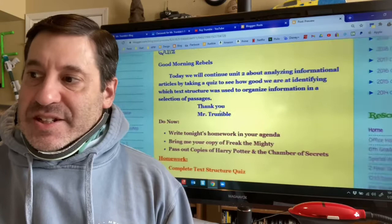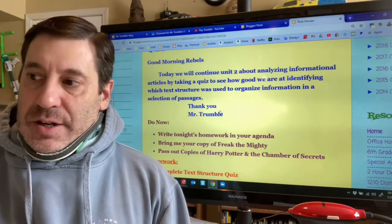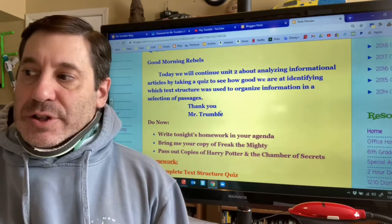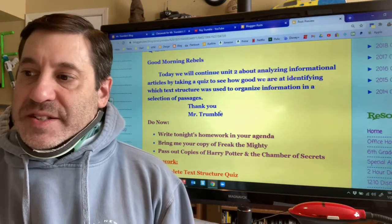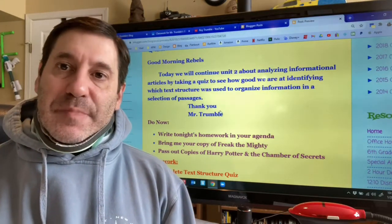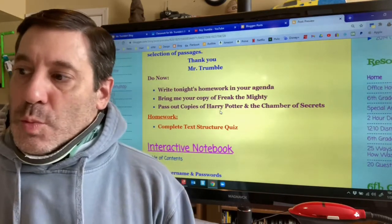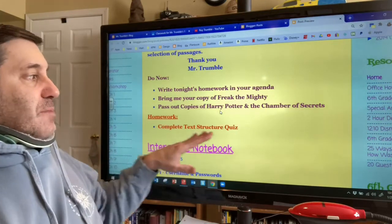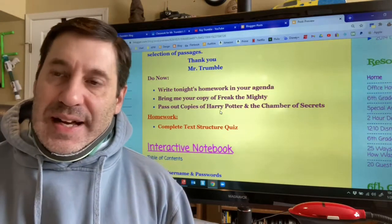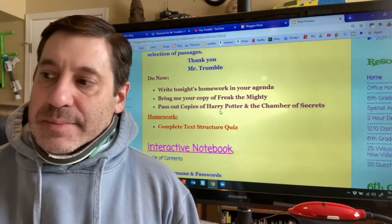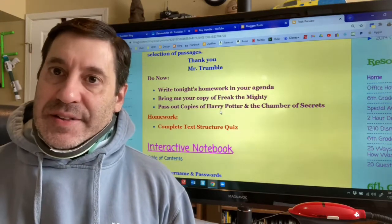The message says: today we will continue unit 2 about analyzing informational articles by taking a quiz to see how good we are at identifying which text structure was used to organize information in a selection of passages. The do now reminds you to write down your homework. The only work today is completing that quiz, and for all in-class students I will be collecting your Freak the Mighty books — you'll be getting your copies of Harry Potter and the Chamber of Secrets.